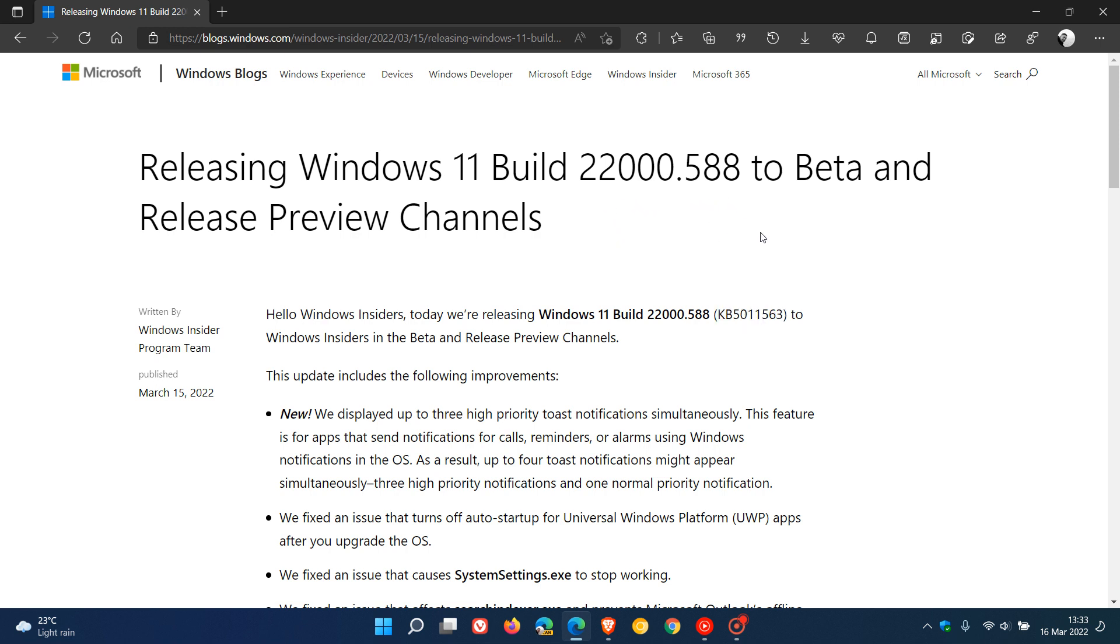As many of you know, and I do talk about this a lot on this channel, we get two main updates per month for Windows 10 and 11. We get the patch Tuesday cumulative updates which are compulsory automatic updates which roll out on the second Tuesday of every month, and then you get your optional bug fix preview updates which roll out near the end of every month for both Windows 10 and 11.